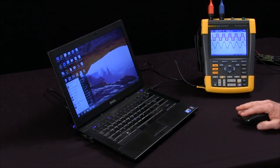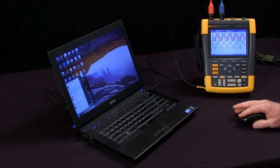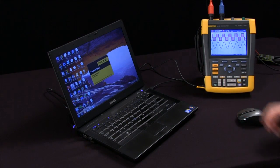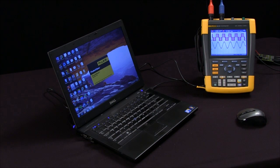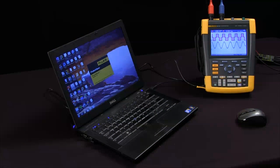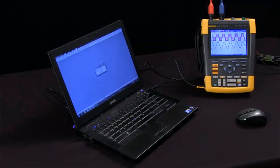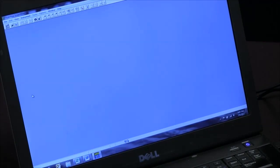On the laptop, we'll open up FlukeView and assuming you've made your connection before, it should connect directly to the scope meter.